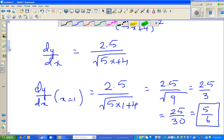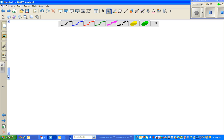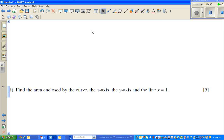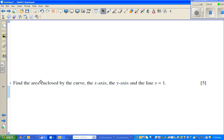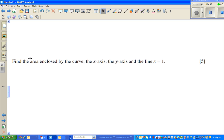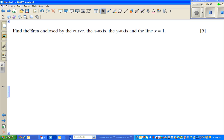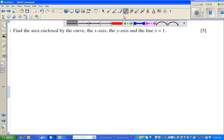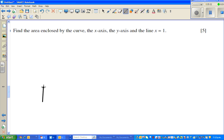The next question is a question on integration. Find the area of the curve enclosed by the curve, the x-axis, the y-axis, and the line. I'll draw the curve first to give you an understanding of what the graph looks like — it's a square root function.